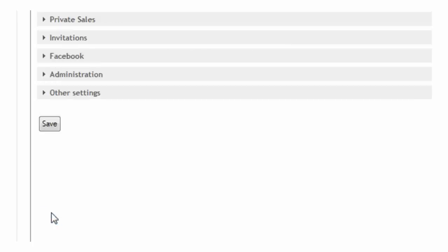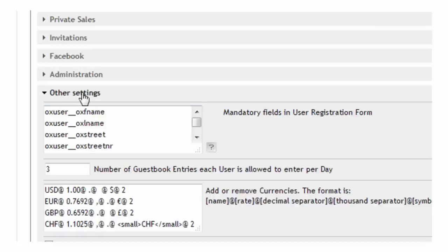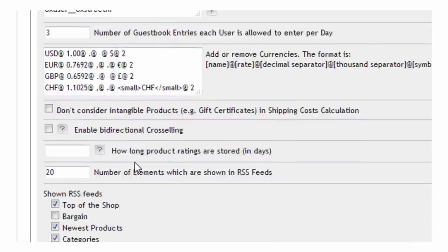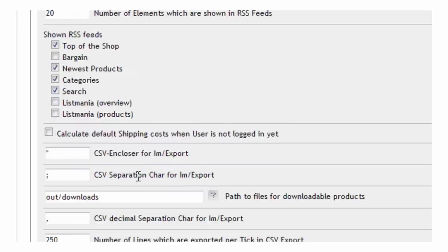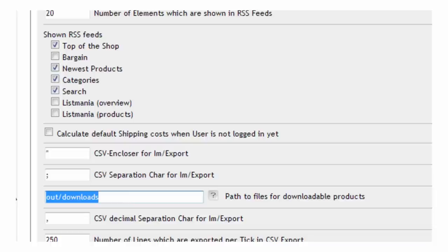While in the administration section, the second step is to visit the other settings configuration panel where you can adjust the folder location for downloadable products. You can provide a path to a folder outside the shop's installation directory, but remember that this is only possible if your PHP server configuration allows it.